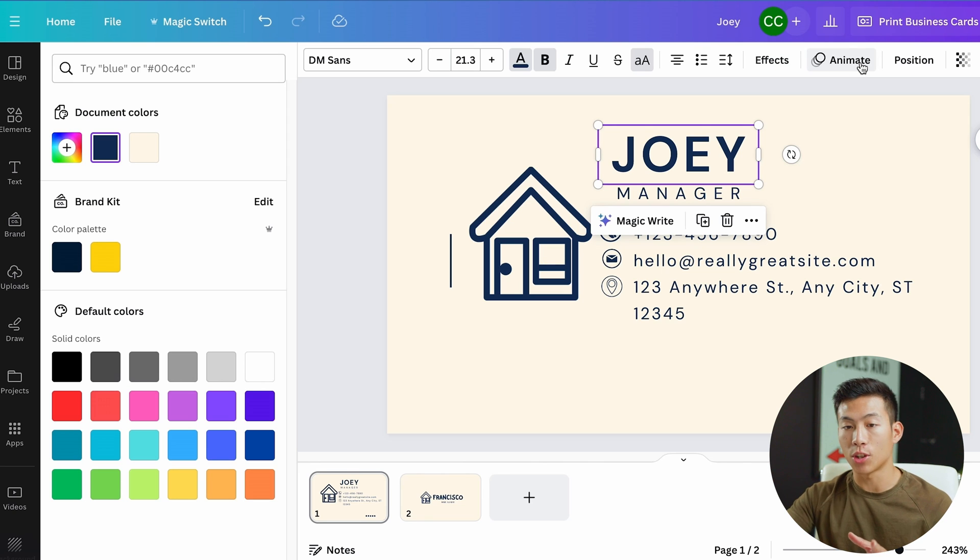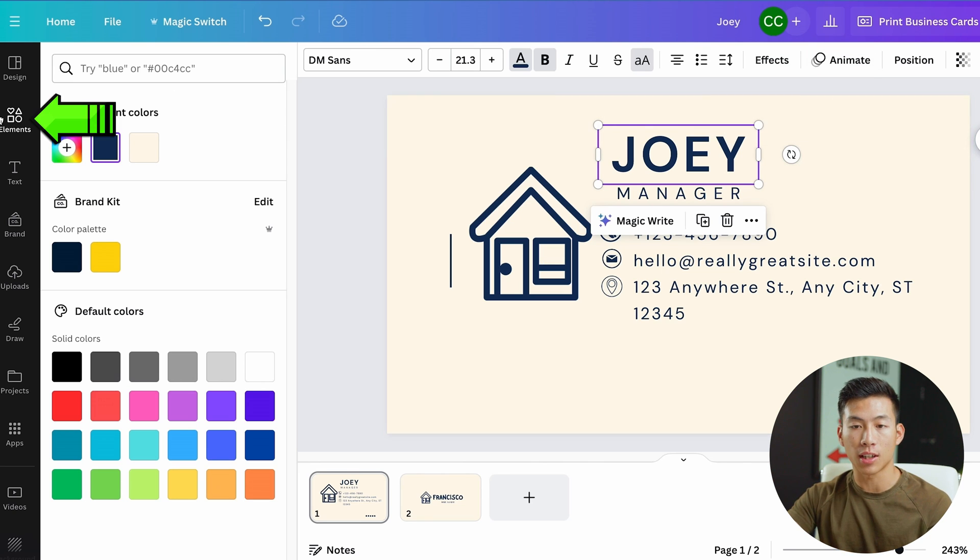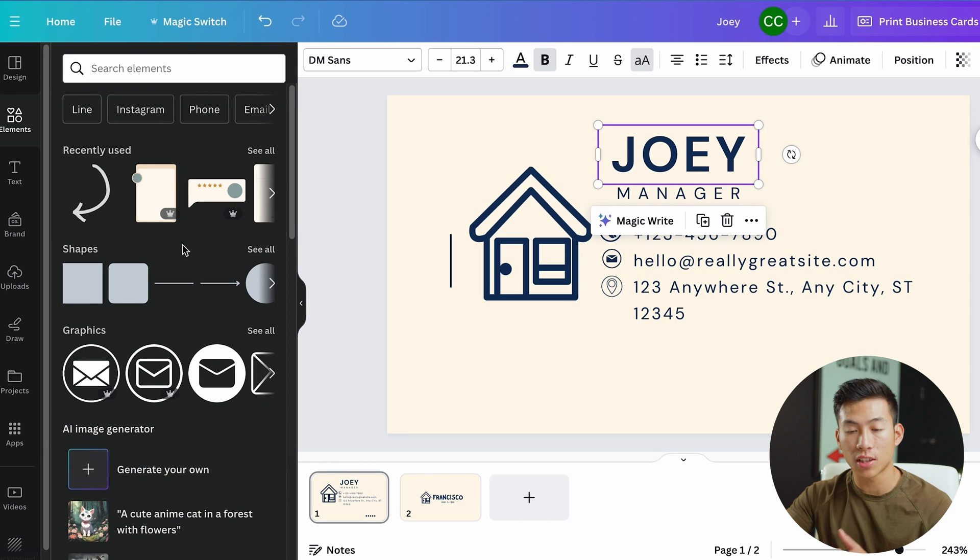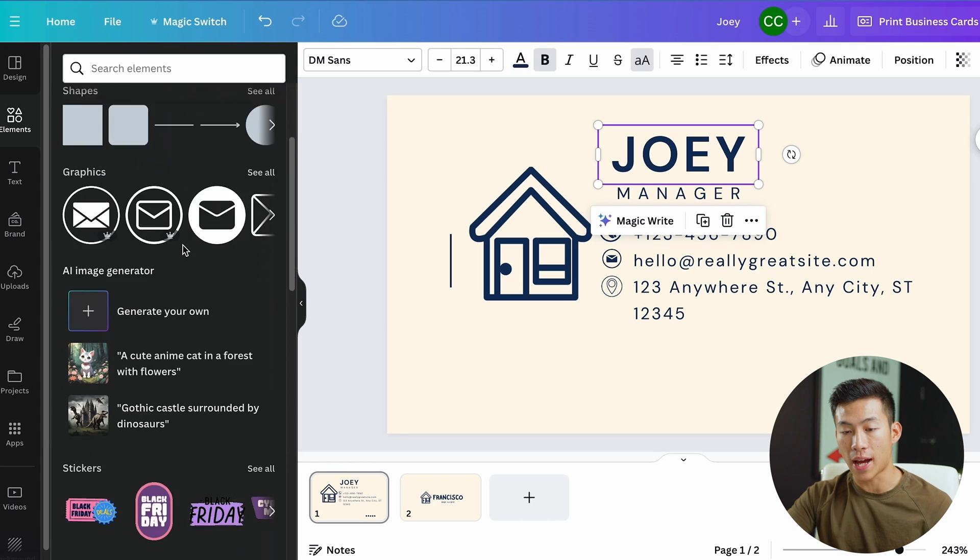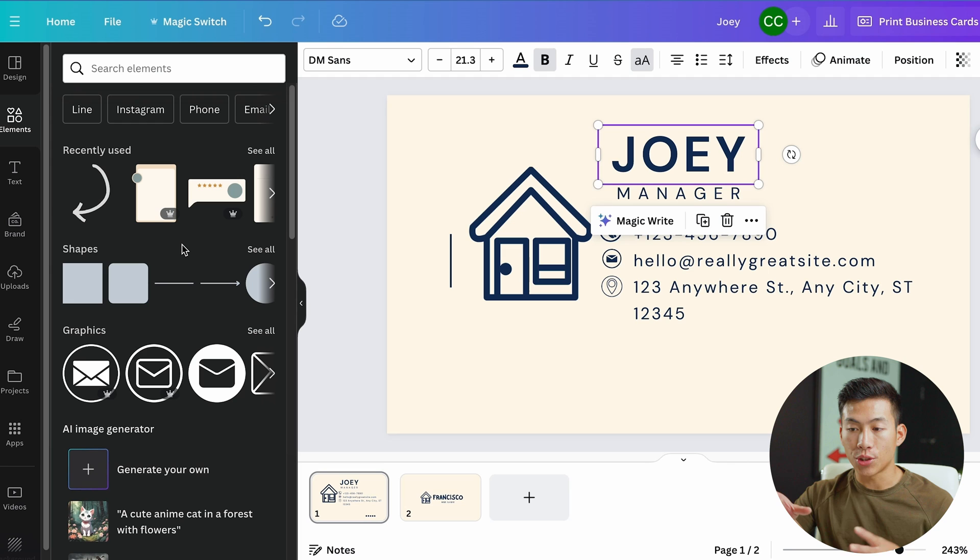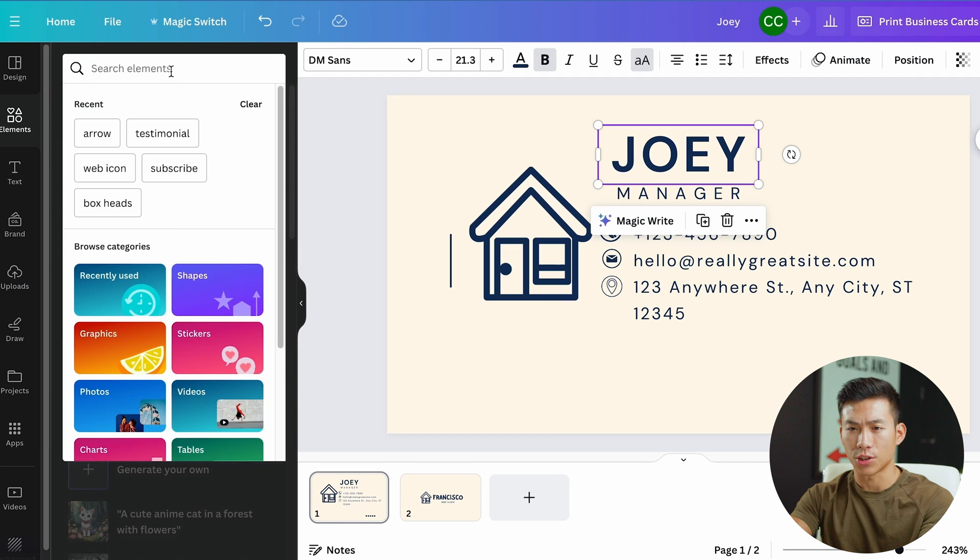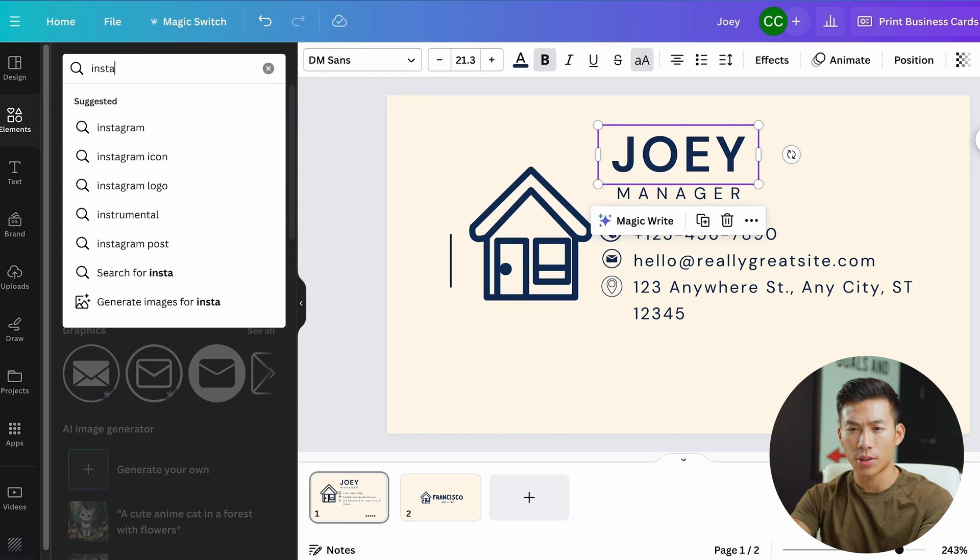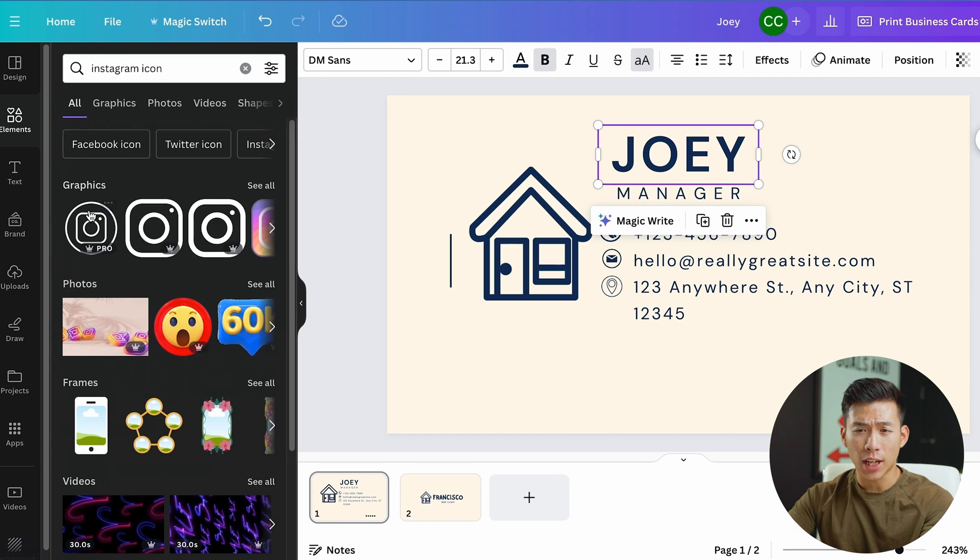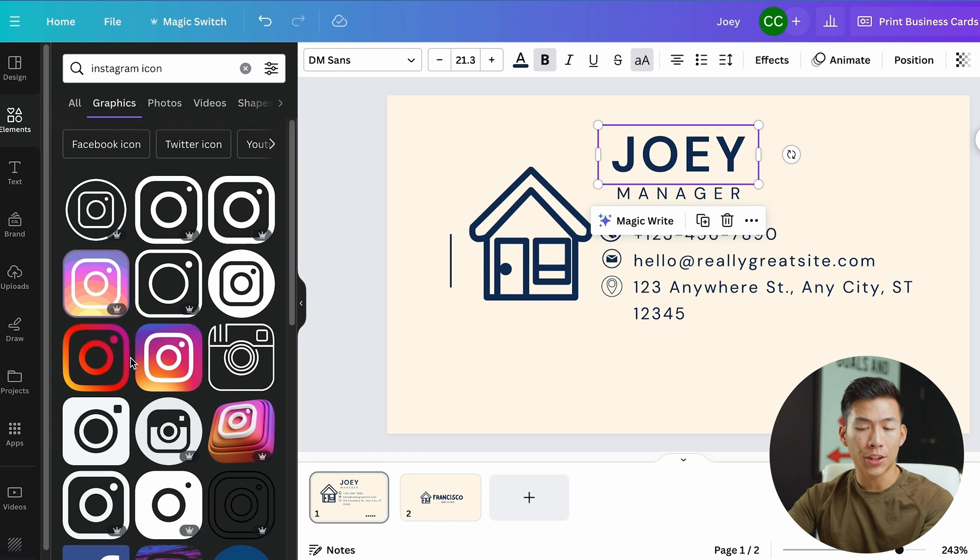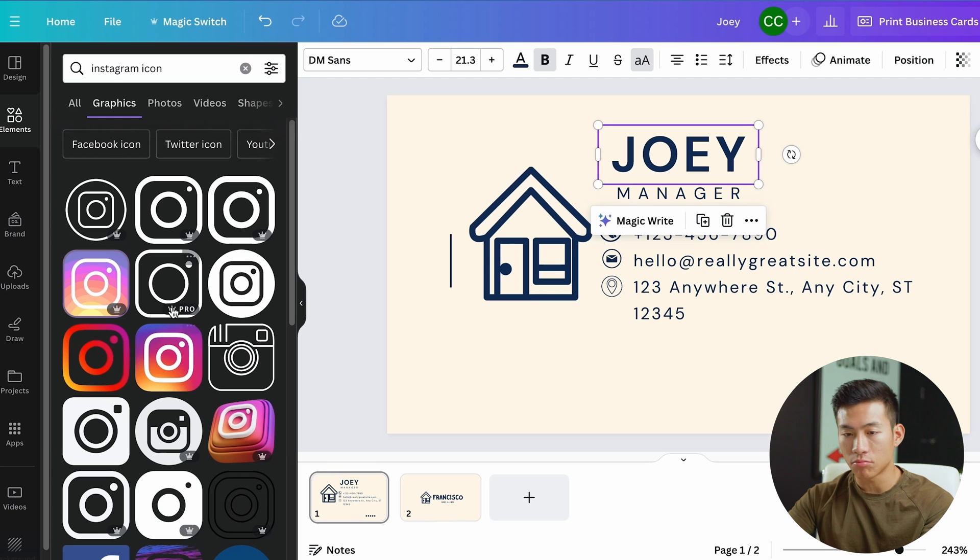Moving on to the next thing, I want to show you guys the elements. Right here on the left-hand side, you click on elements. For here, you have access to a bunch of different graphics, shapes, anything that you want to add. Let's say I want to add a social media handle. What I could do is add an Instagram, right? So I'll search up Instagram right here. It'll ask me if I want a graphic or photo or frame. So I could just go ahead and click on the graphic, see all. Now they're going to give me a bunch of different options.